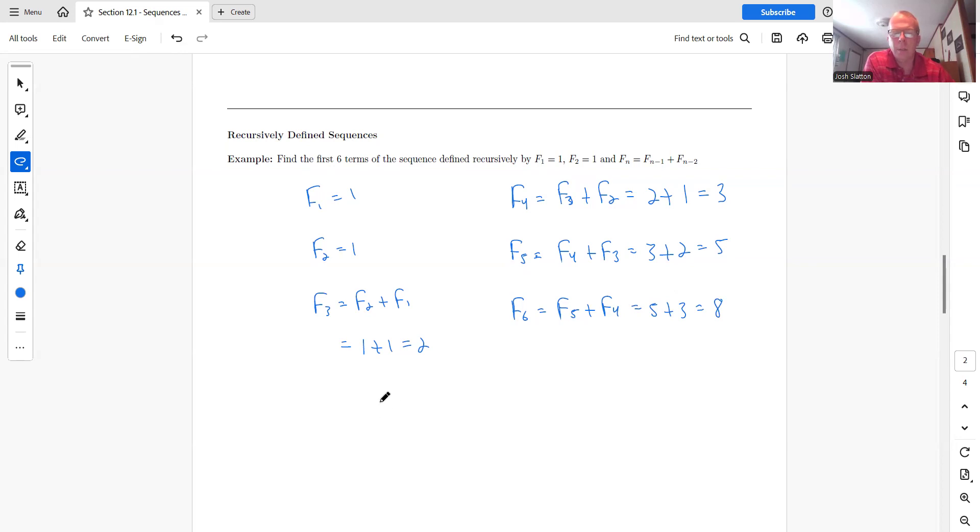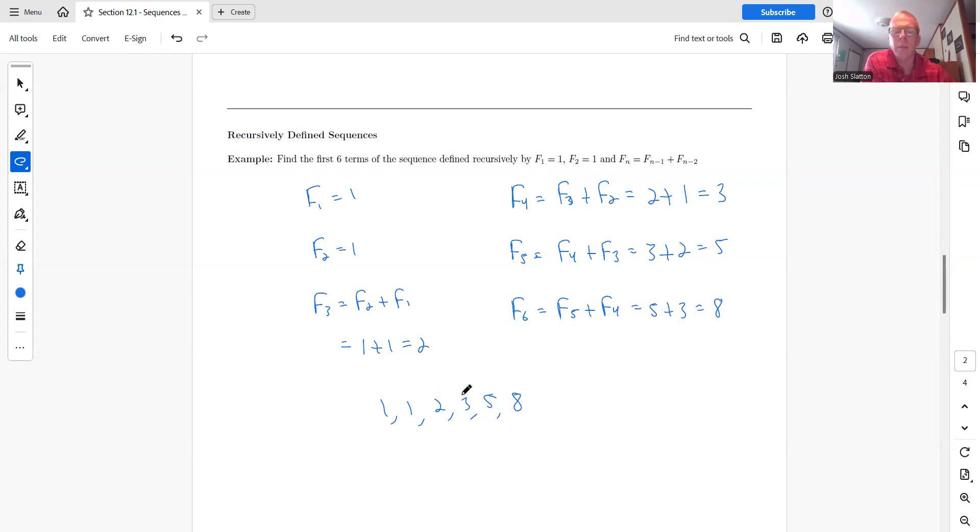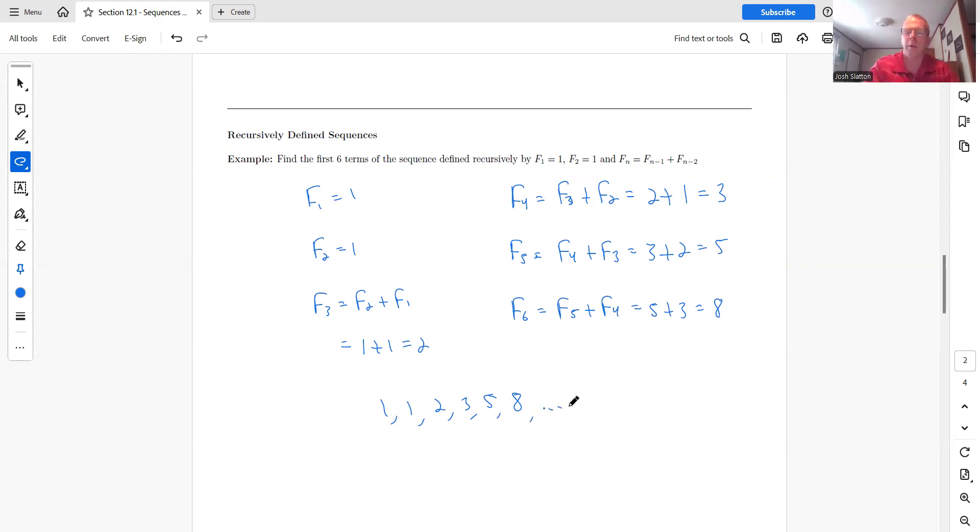And so if we put these just kind of in a list like this, you can kind of see. So one plus one is two. One plus two is three. Two plus three is five. Three plus five is eight. And then the next we'd have five plus eight would be 13. So that's how the recursively works.